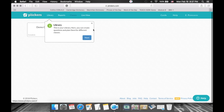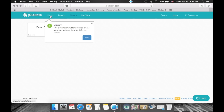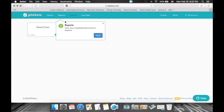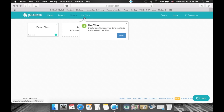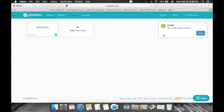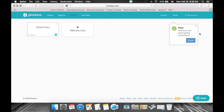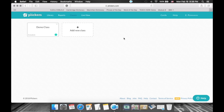This will give us a little tour of the interface. We have a library — this is going to hold the questions that you create. But before we do that, we need to create a class first. We have reports, which we'll talk about later. We have classes — this is where we need to start. We also have live view, and cards which we need to prepare.